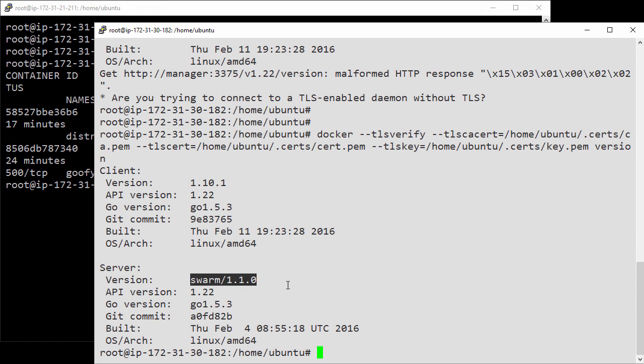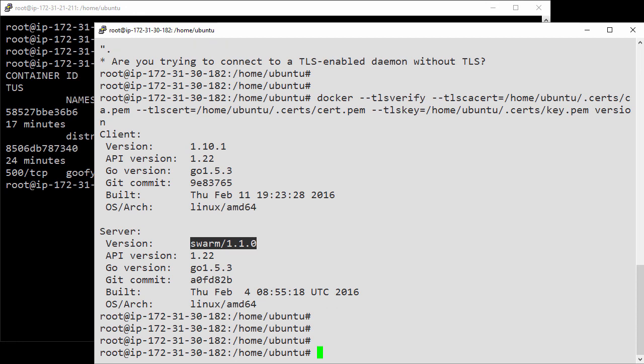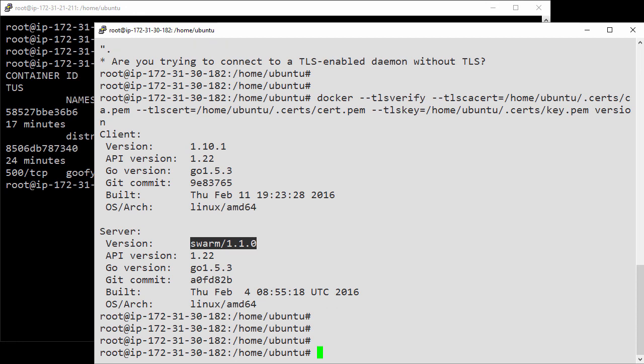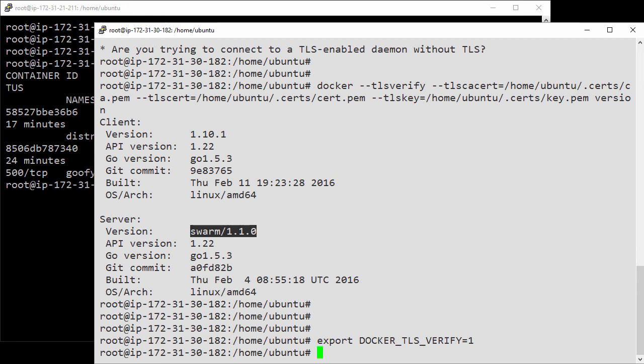To configure things so that the TLS settings are automatically applied to all Docker commands, we do that with a couple of environment variables. This one here tells the client to always use TLS, and this one tells it where to find the keys.